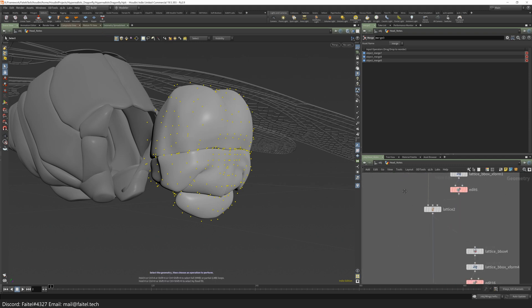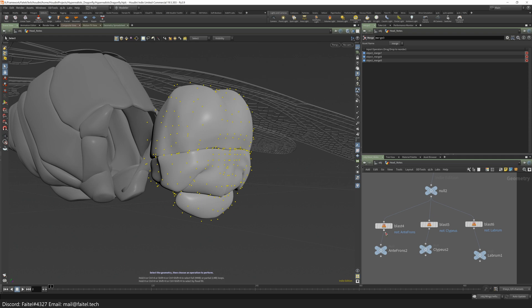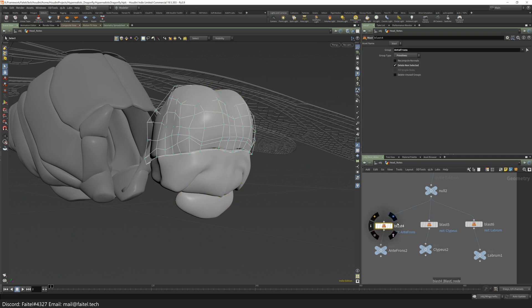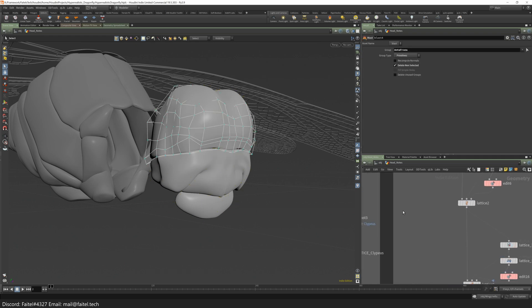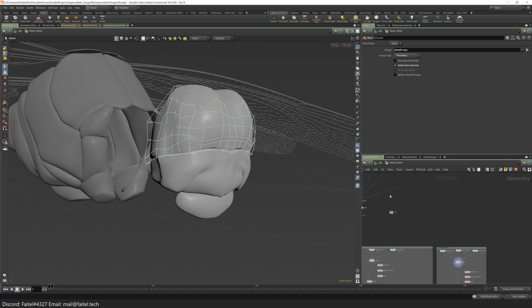After that you need to split the modified geometry and send it back into Object Merge to the main modeling tree.